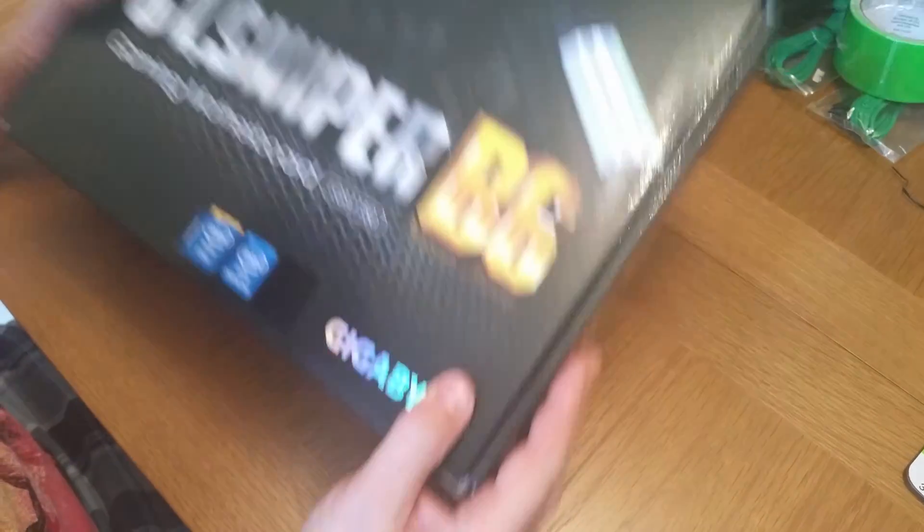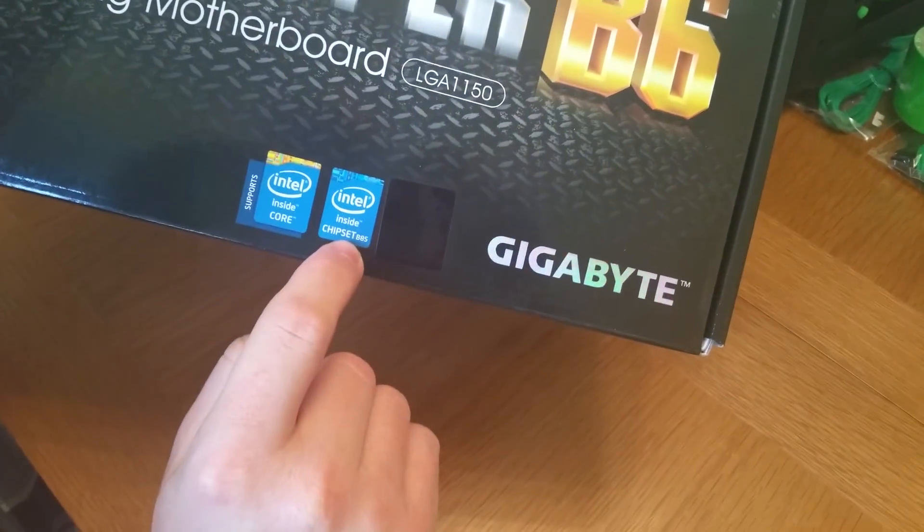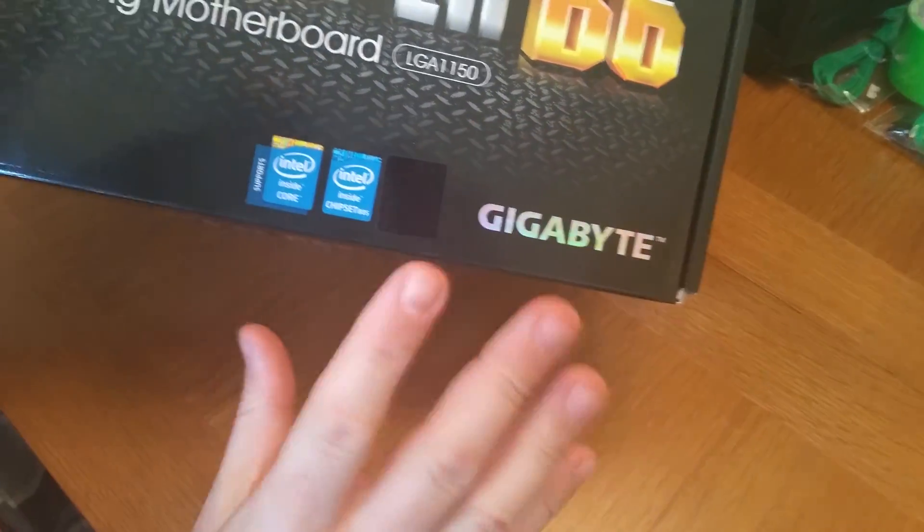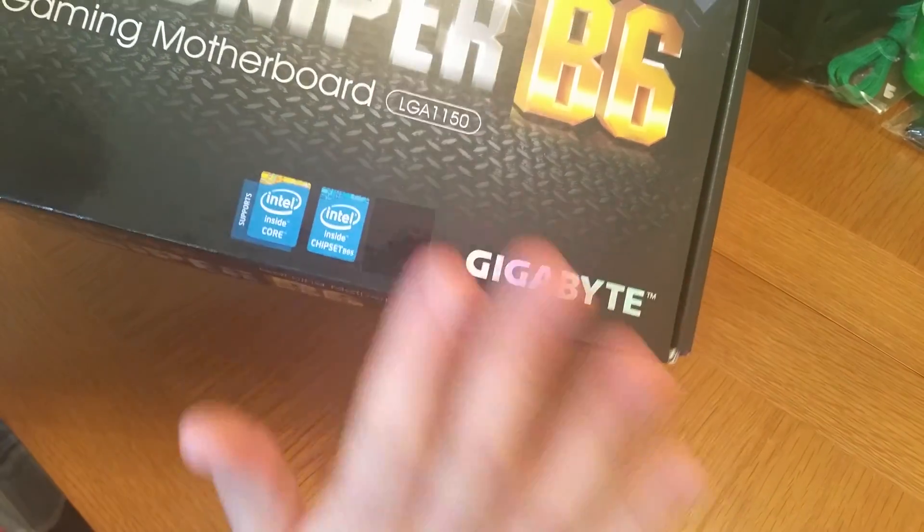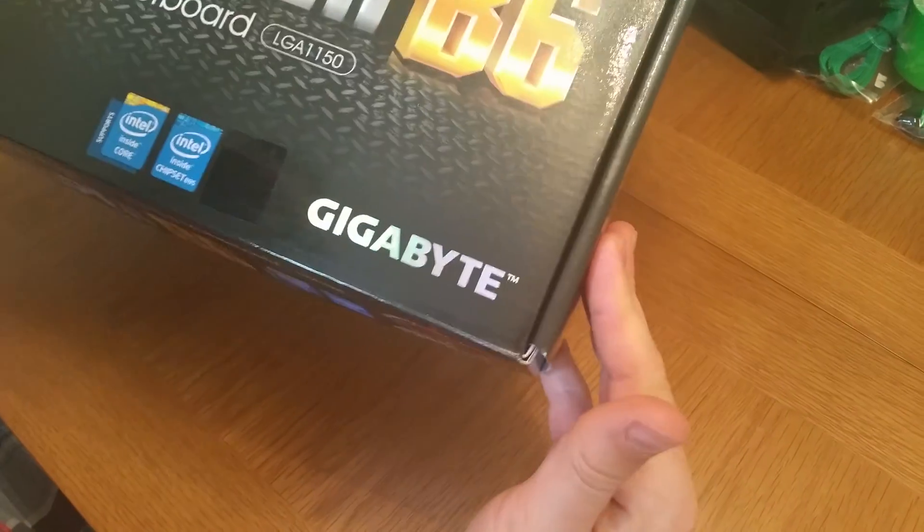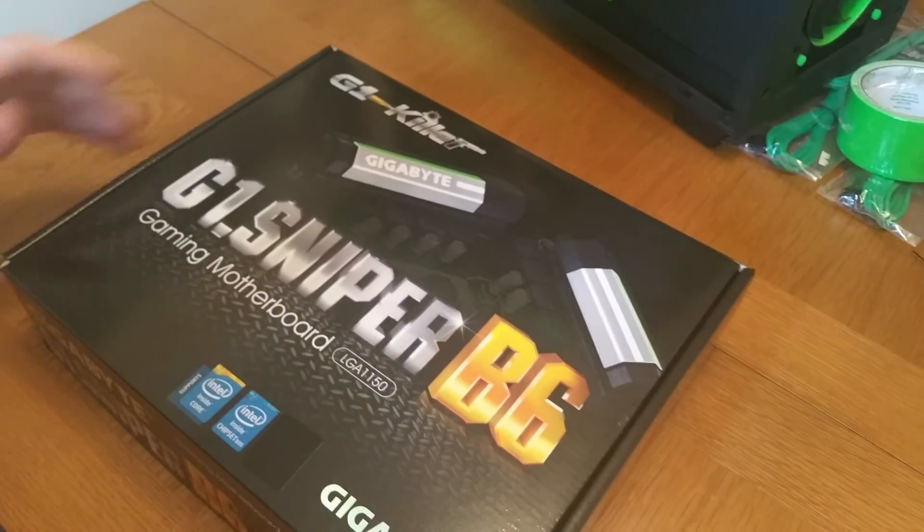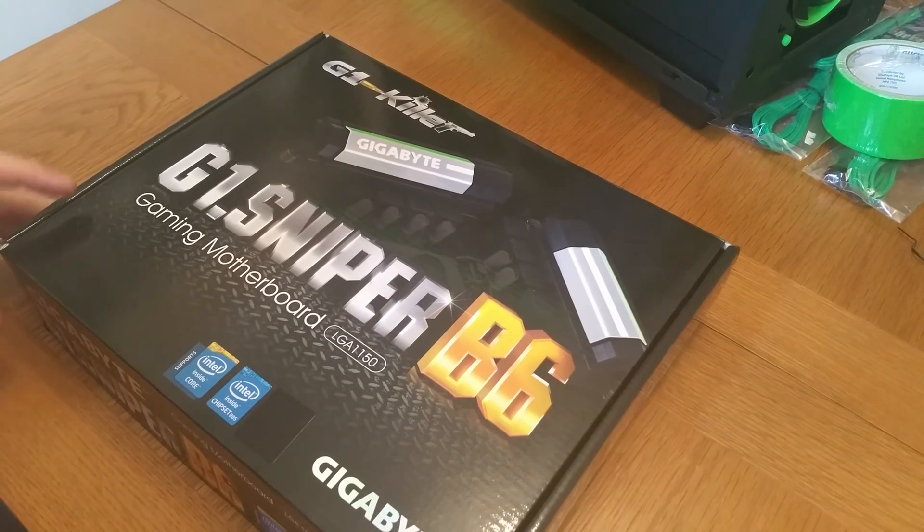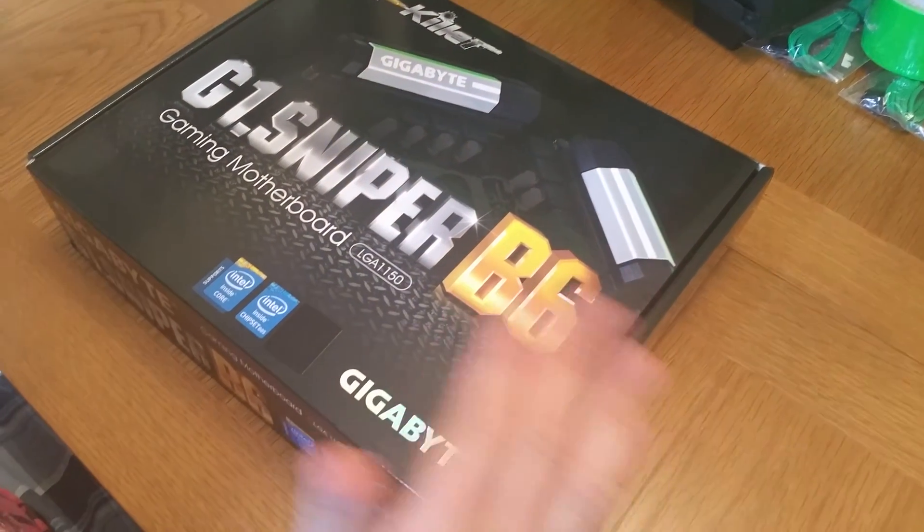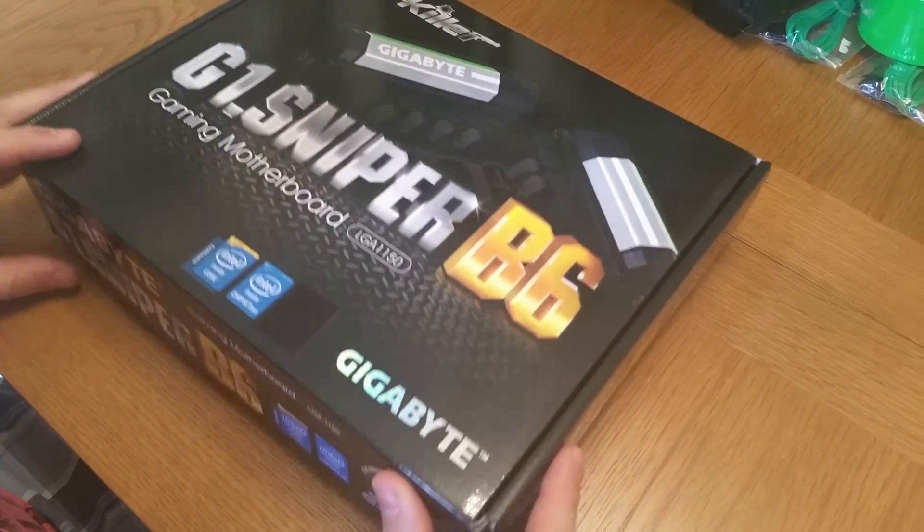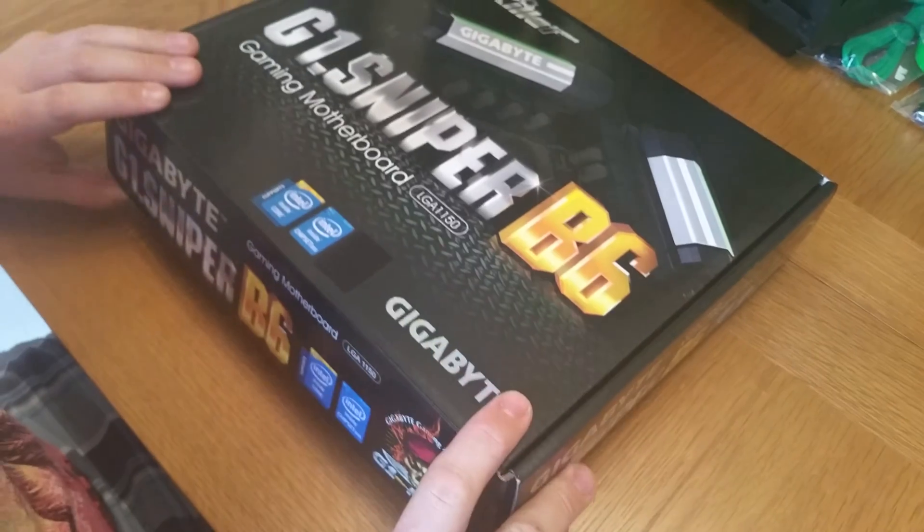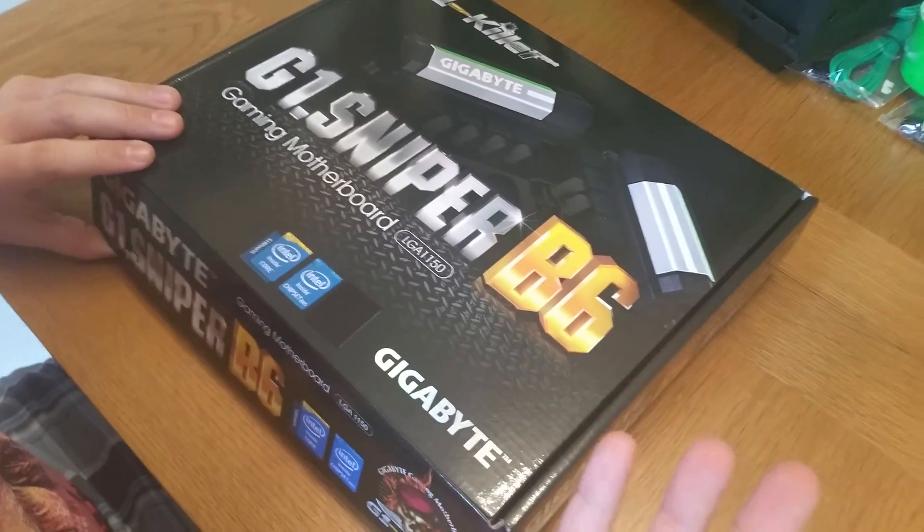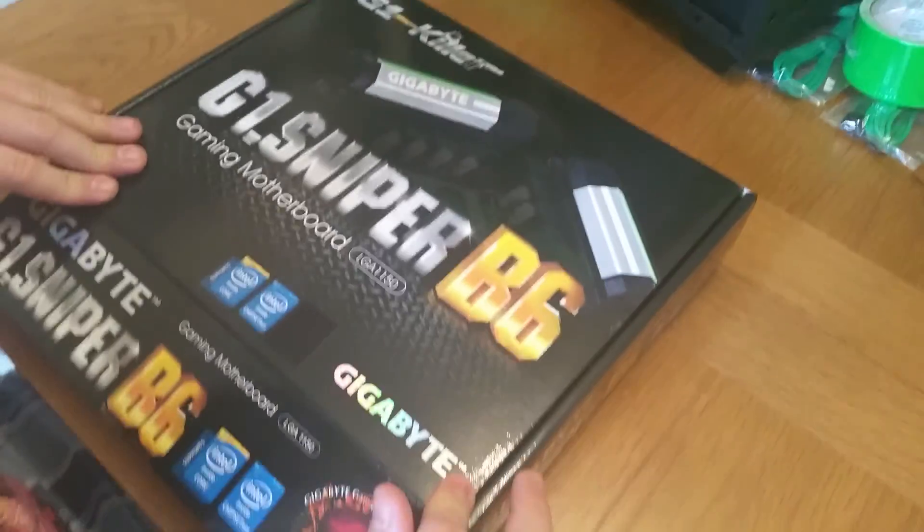It's the B85 chipset and everybody says that's a negative thing. There was a review on Guru3D about this saying it had really good overclocking options. Since then some people have said they haven't had much luck, but I don't know their skill level to be honest.